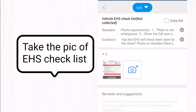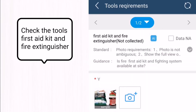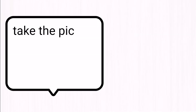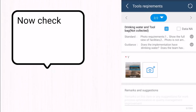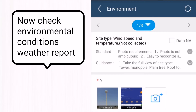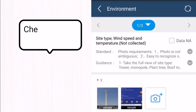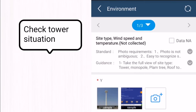We check all of these and add them as evidence in the EHS checklist. Next, we check the first aid kit and fire extinguisher — they must be in proper condition. We also take pictures of the toolkit and drinking water cooler.